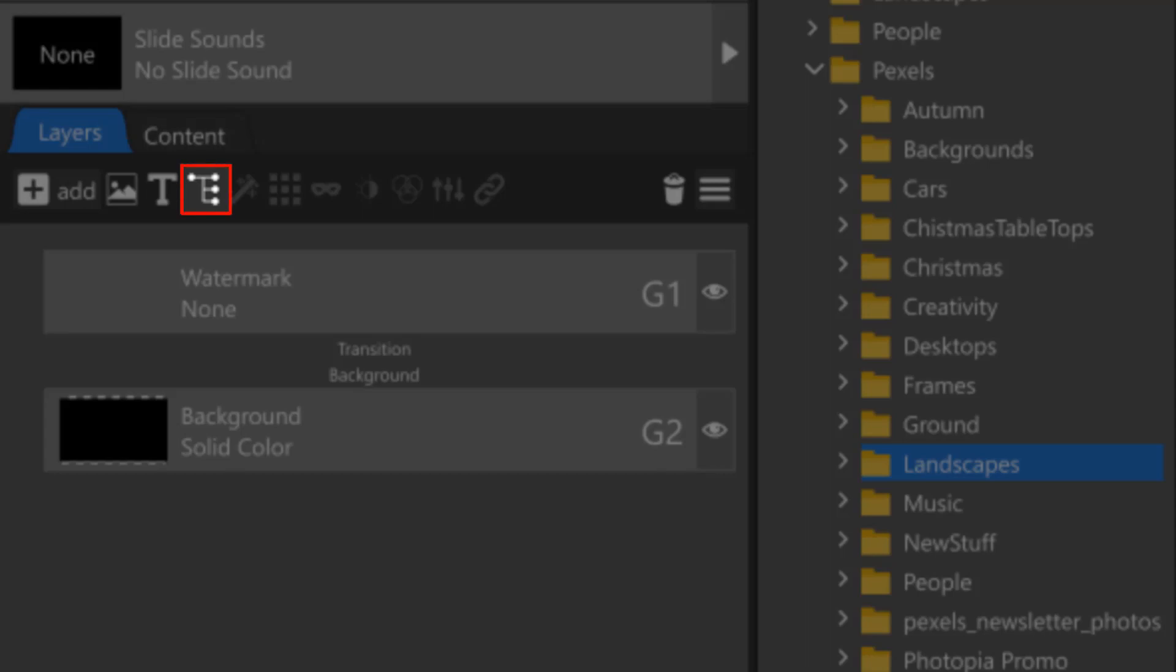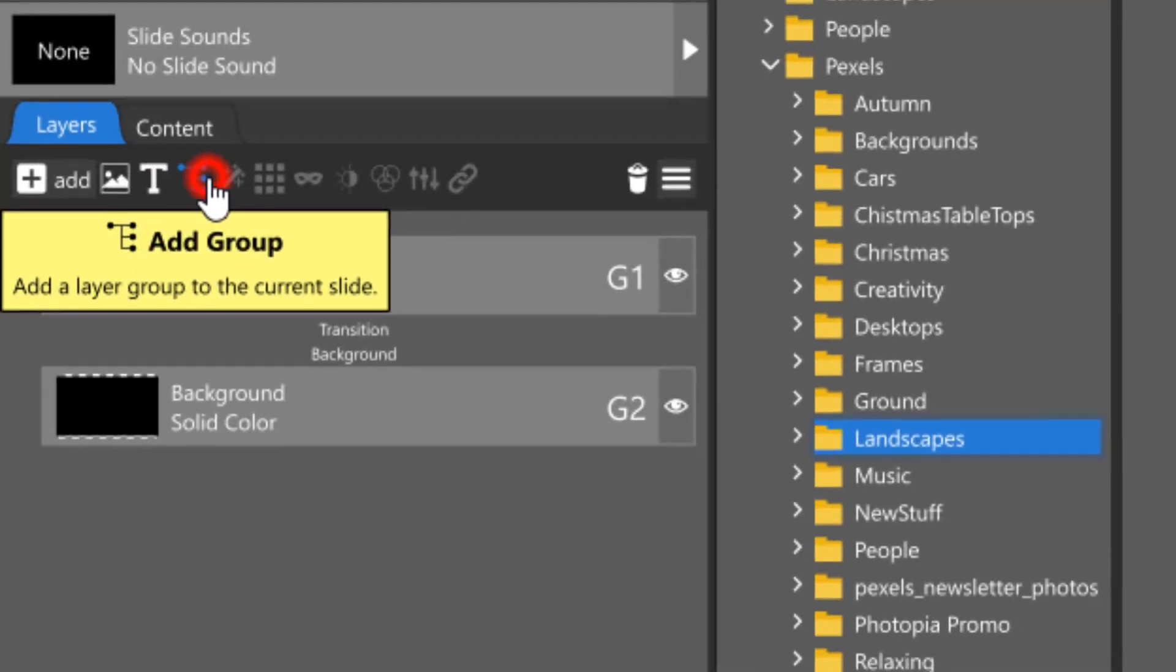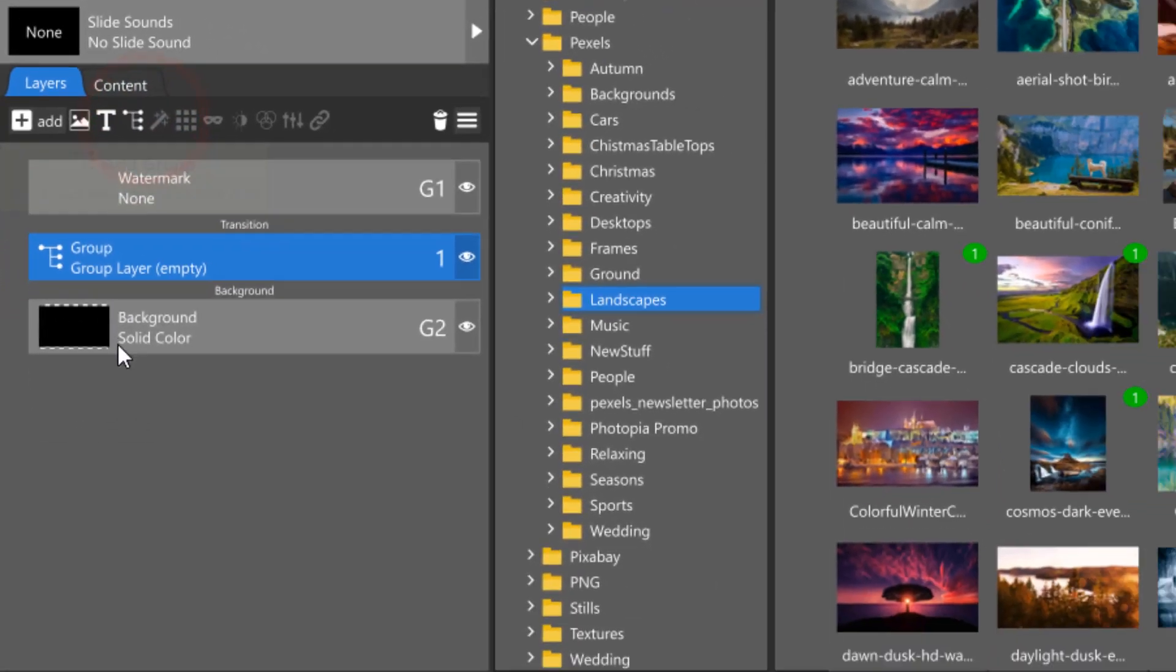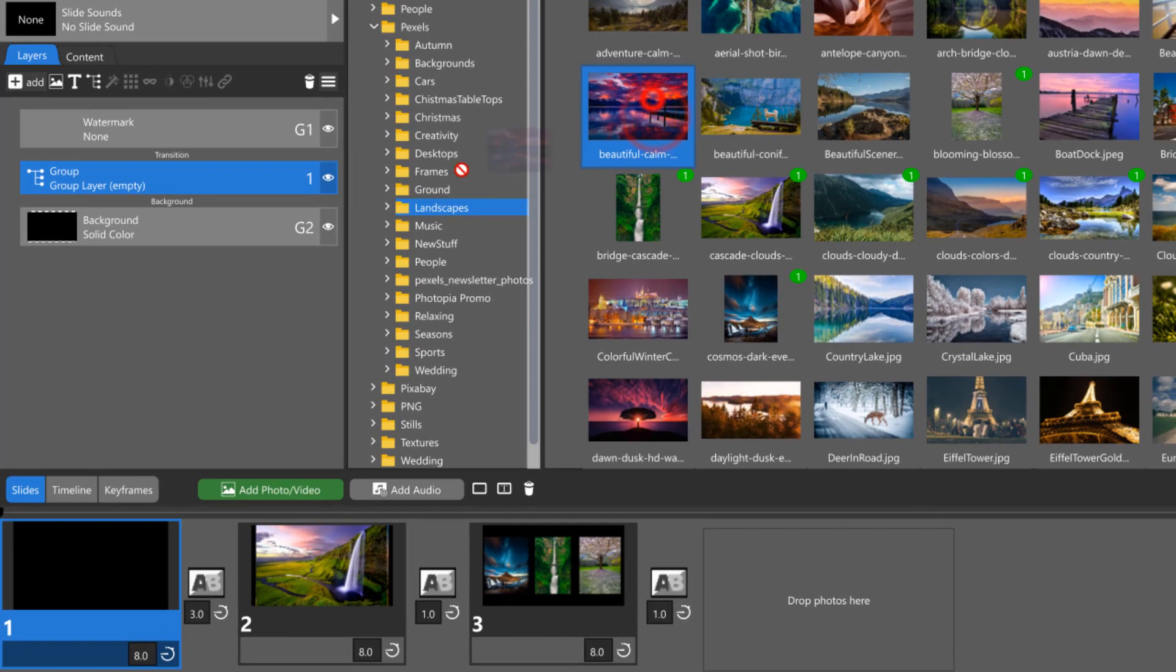There are two ways to add a new group to a slide. You can add a new group layer that is essentially empty, then add new layers to that group by dragging them into it.